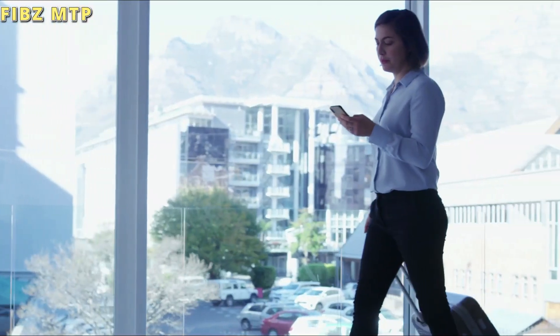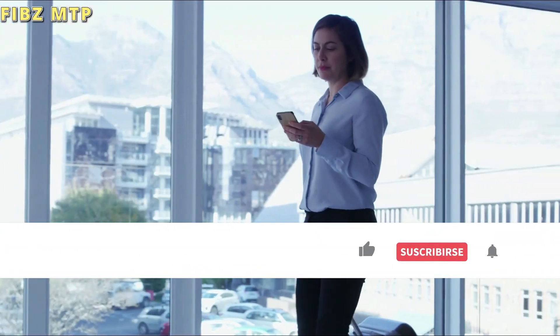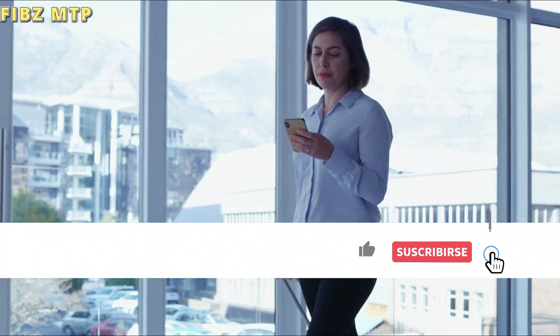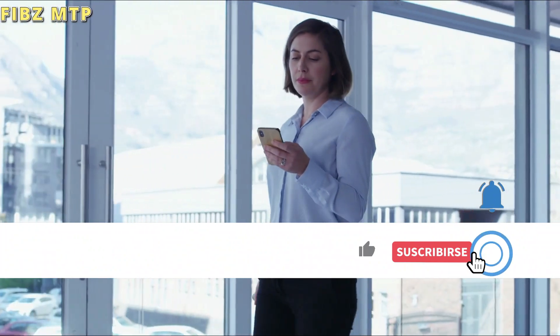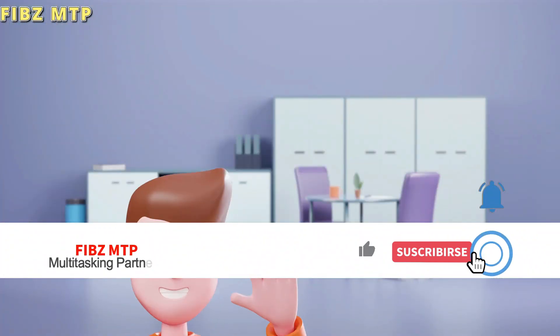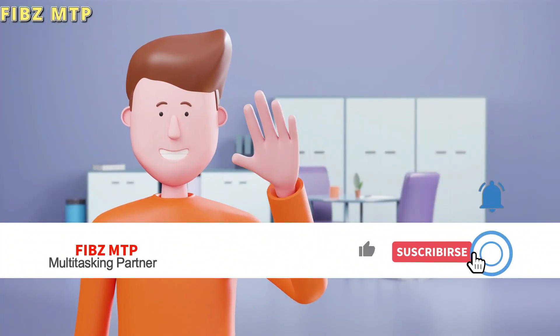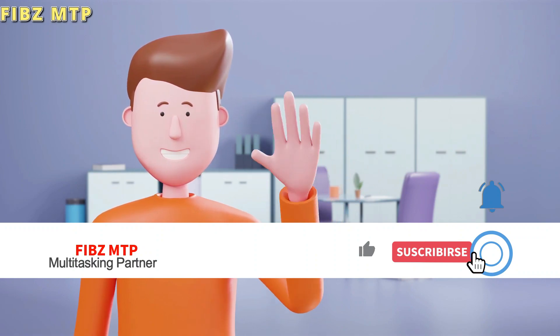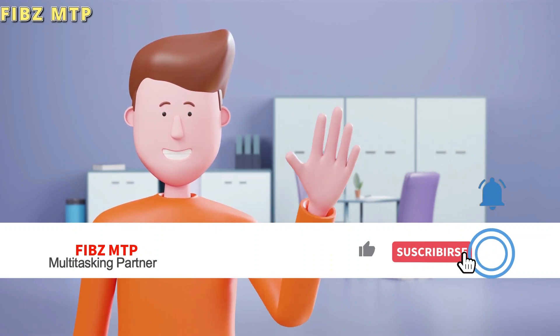G Suite for Nonprofits will continue to be available to eligible organizations through the Google for Nonprofits program. So, keep in touch with Fibs MTP for learning much more about new and informative things. Till my next video, take care goodbye.